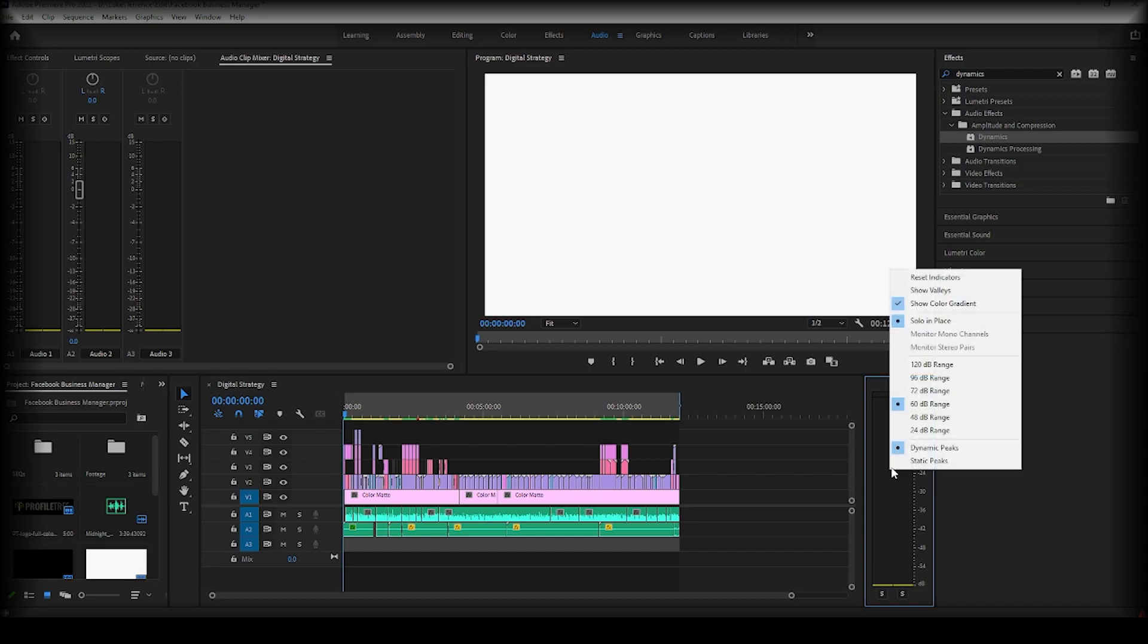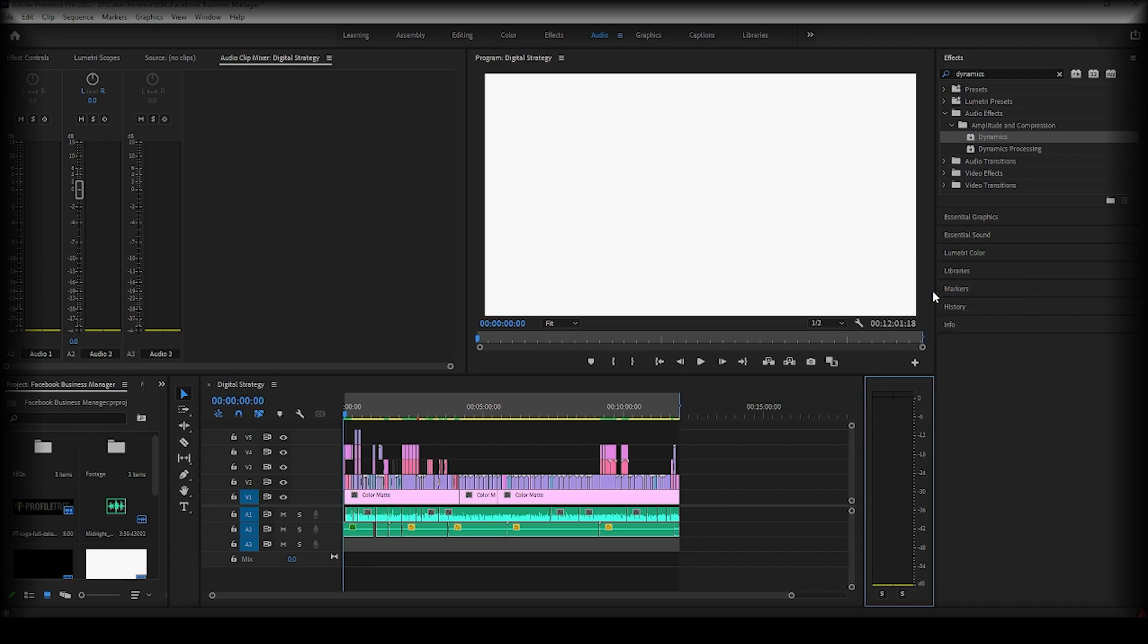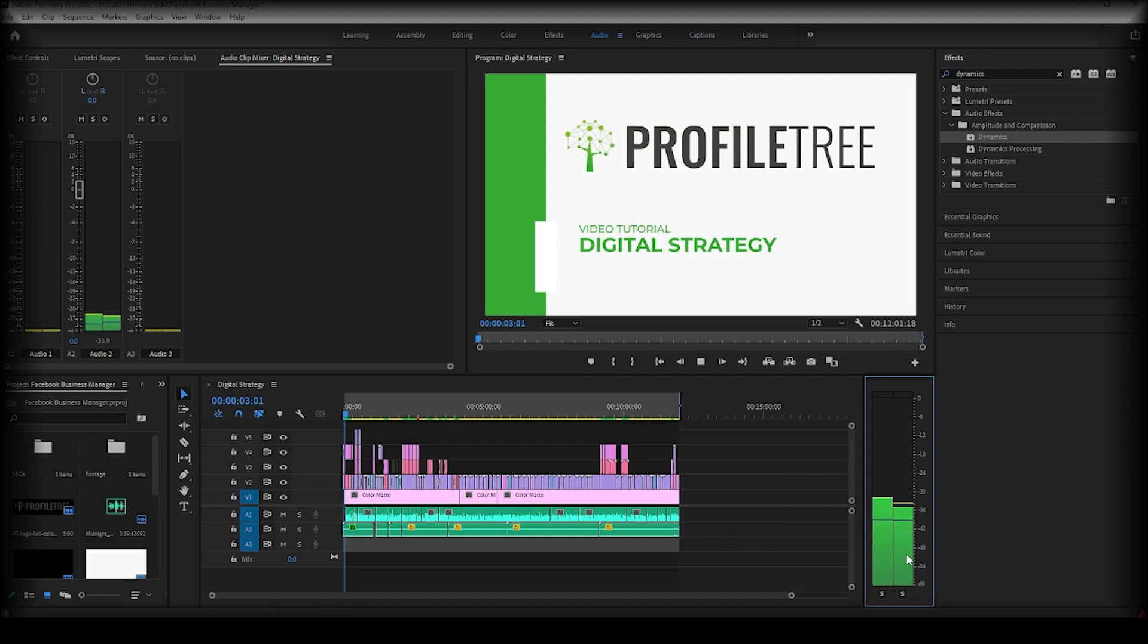Another thing I would mention is this show valleys. So for example if I take this and then I play, you will see that basically if you keep an eye here, the two gray lines, and that's essentially the minimum level that the audio will go to. So if I click play again keep an eye out for the gray lines.